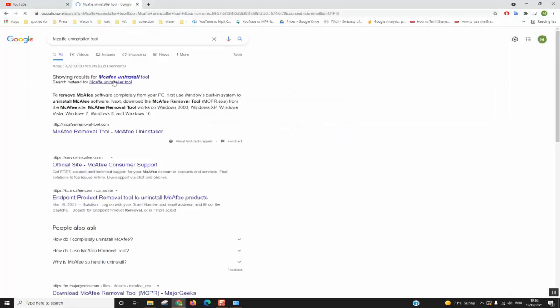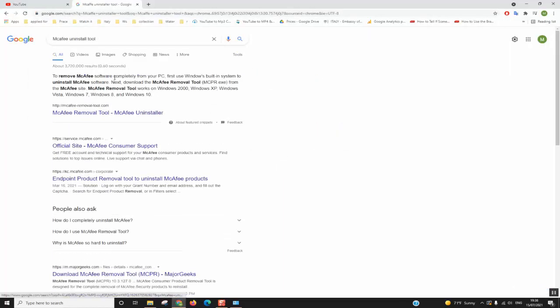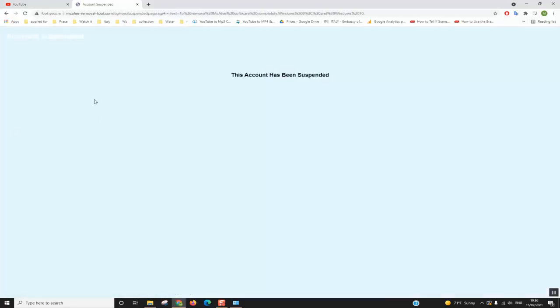So here McAfee uninstall tool, and click or select McAfee removal tool which is the first solution which appears.